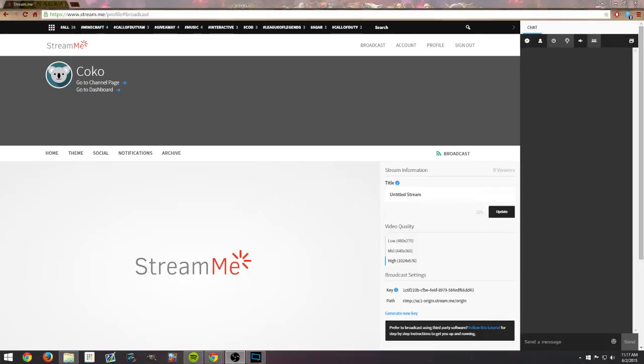What is up guys, this is Wolfie TV bringing you a tutorial on how to set up your livestream for a not-so-popular streaming website. For this instance, it's going to be stream.me because this is what I stream currently.